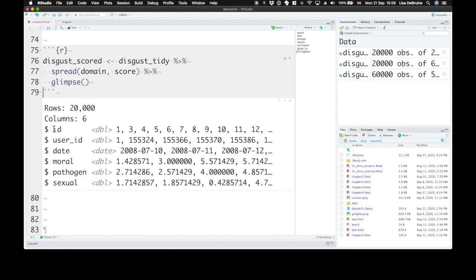And again pipe that to glimpse so we can have a quick look at it. So now we have id, user_id, date, moral, pathogen, and sexual. So we spread the three different domains out each into their own column.